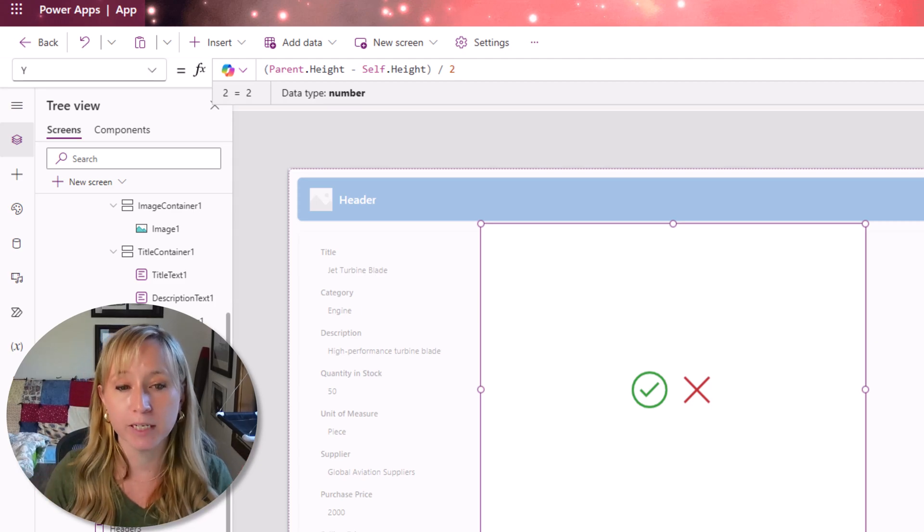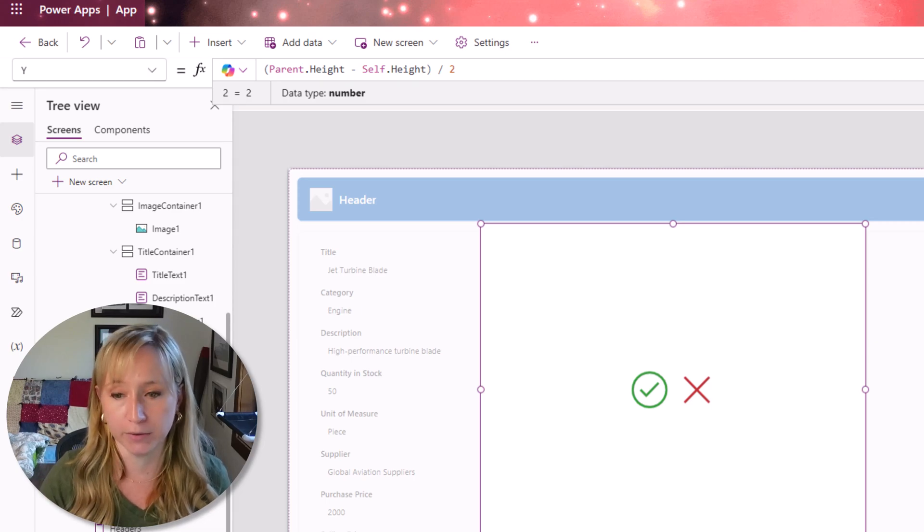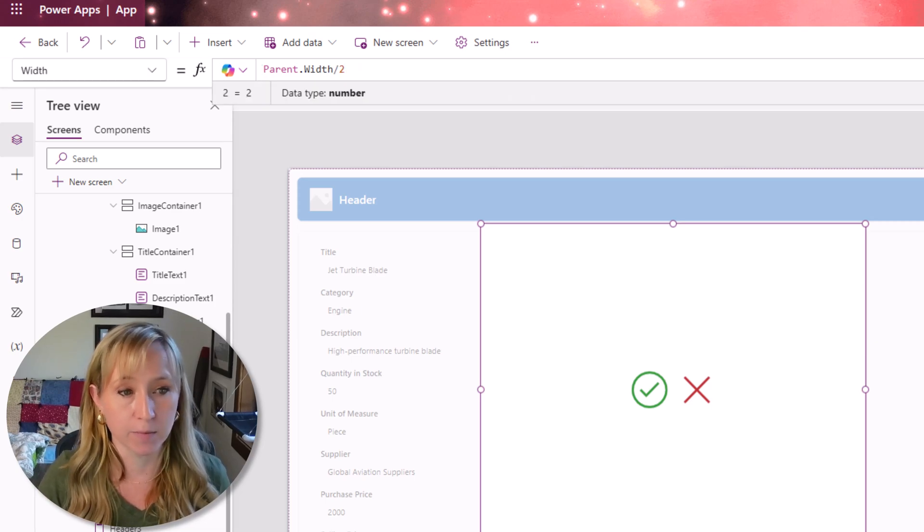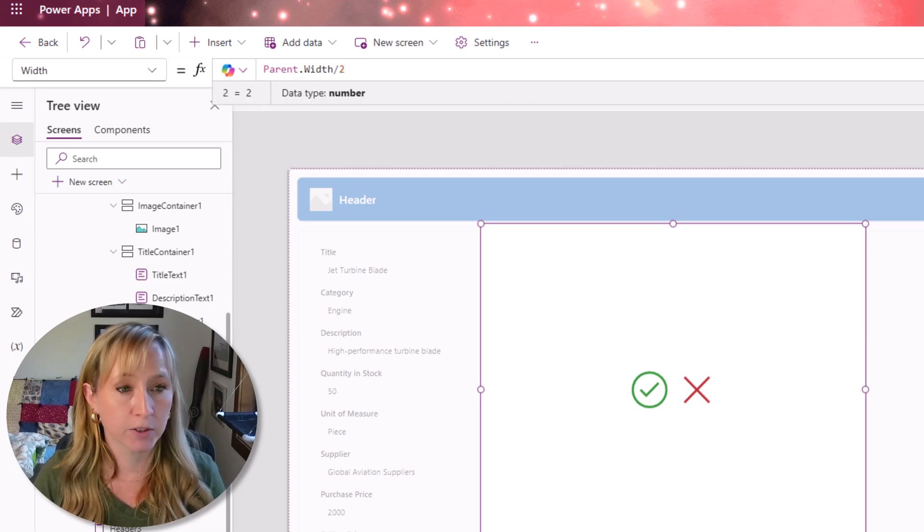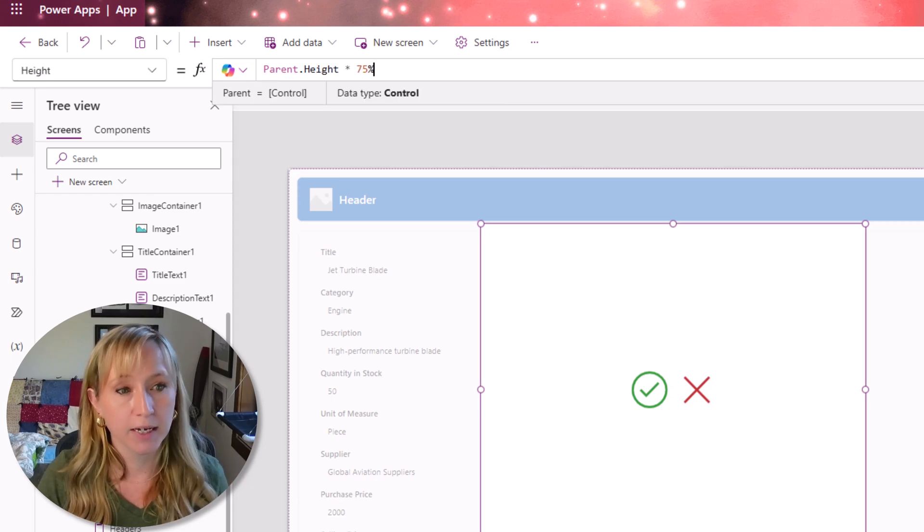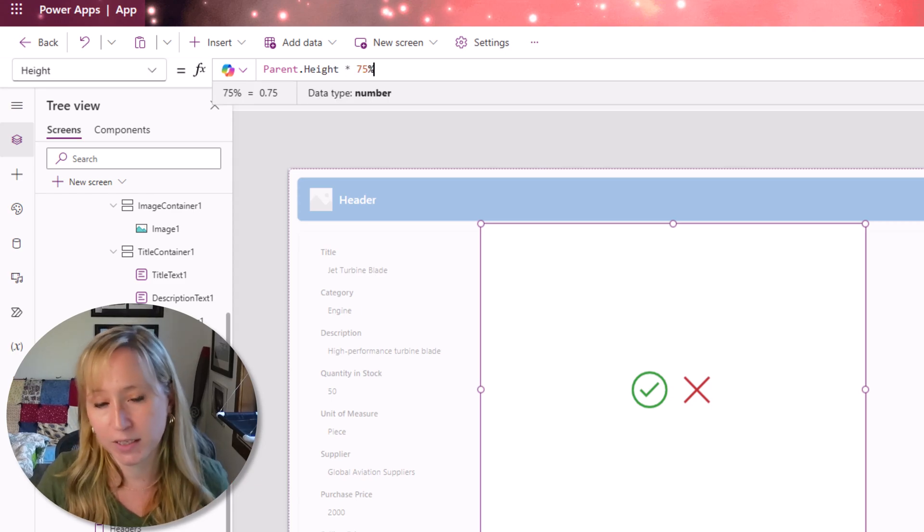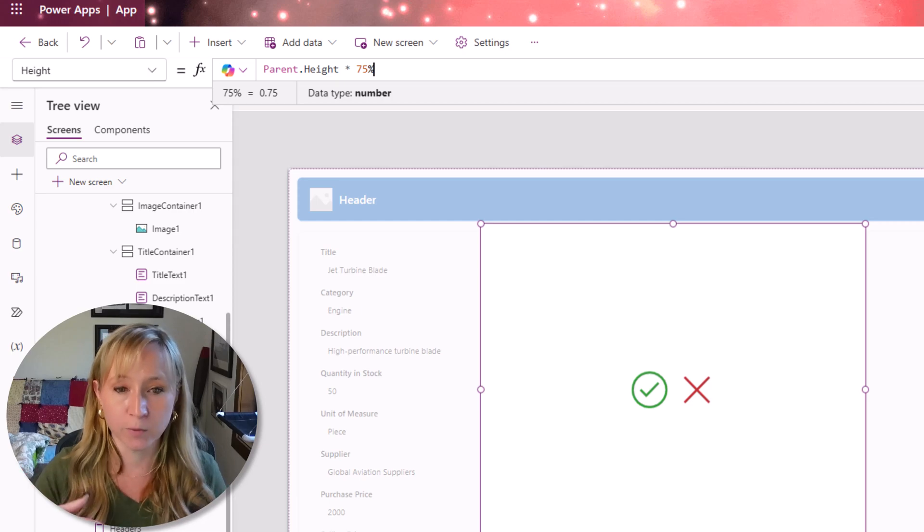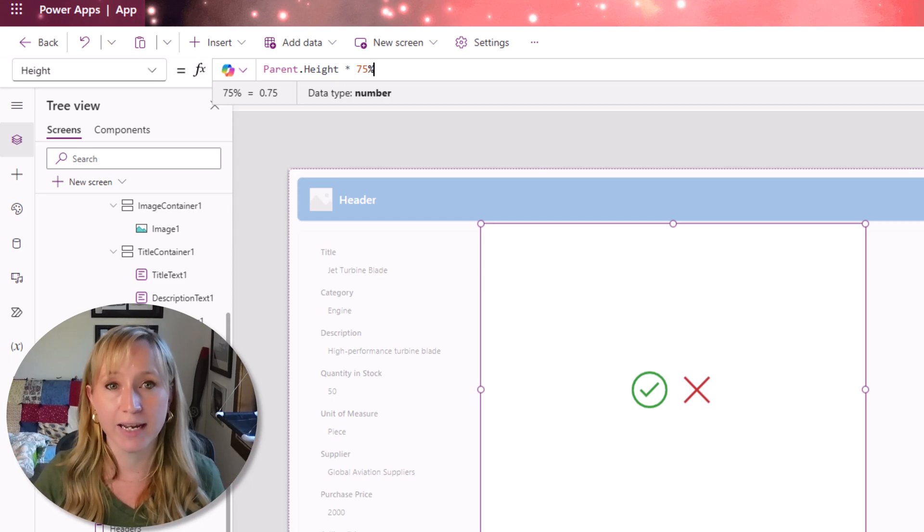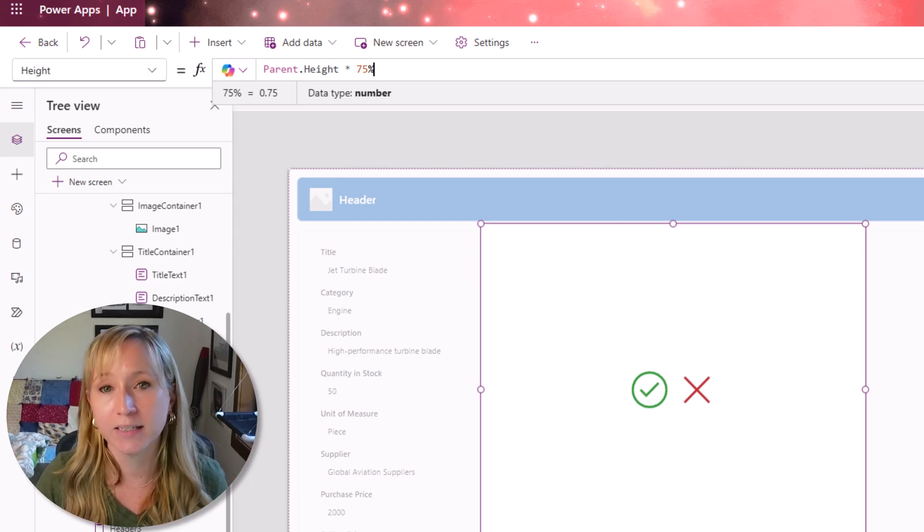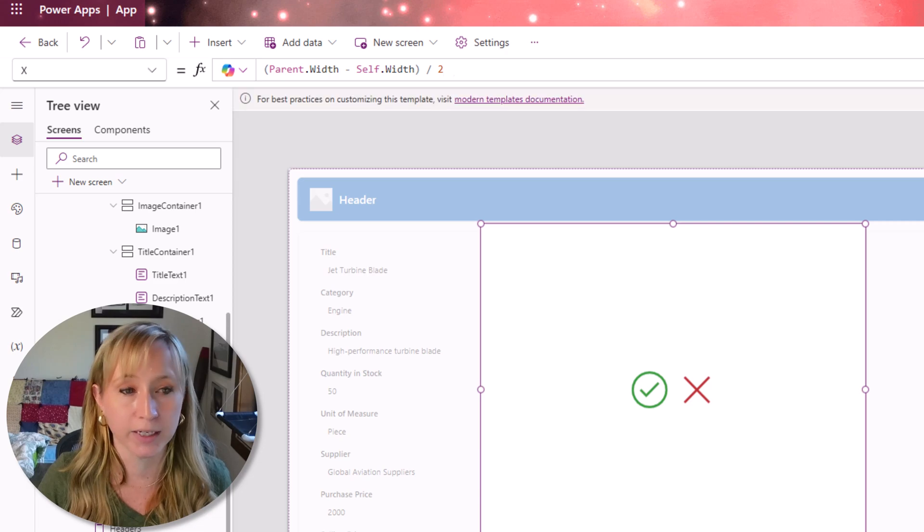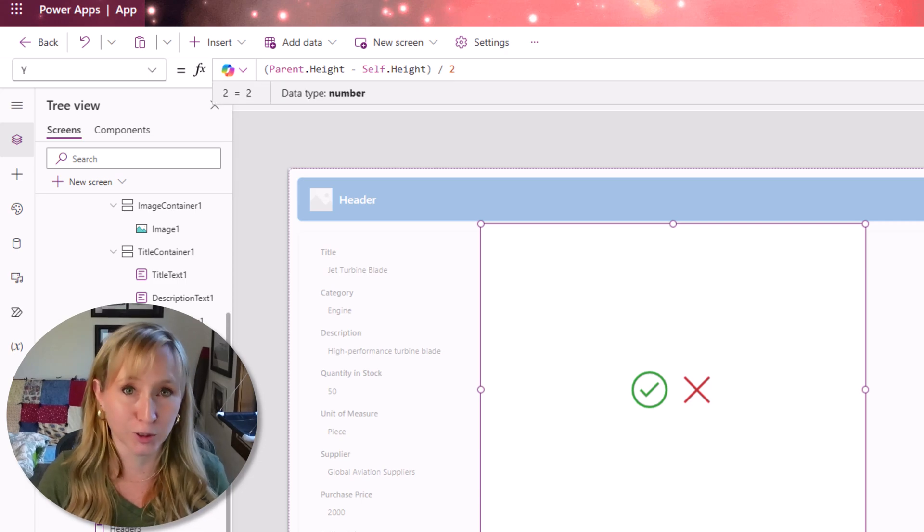But how do we make sure that it always has some padding around it? We're going to do sort of the same thing. Parent dot width divided by two and parent dot height times 75%. Depending on how you want it to look, you can leverage the X and Y's to give it the centering and the layout that you're looking for.